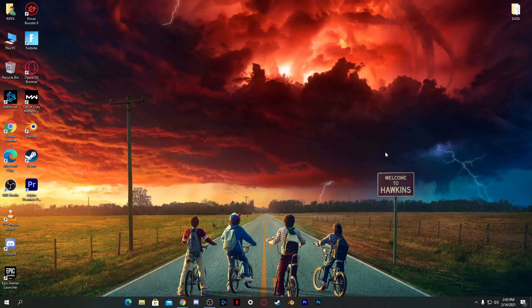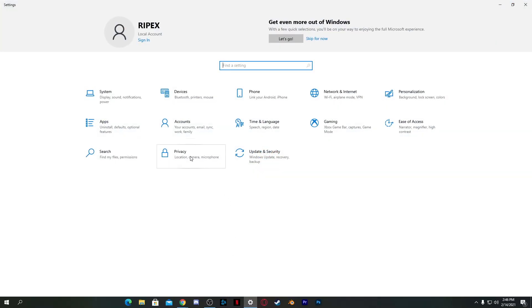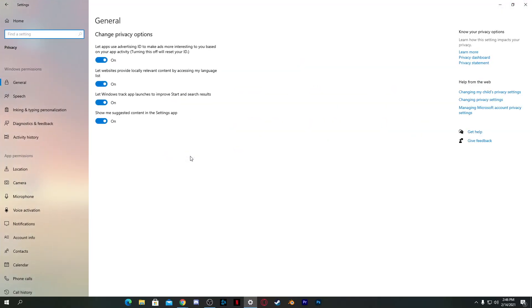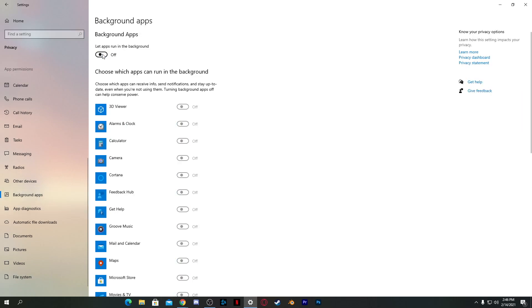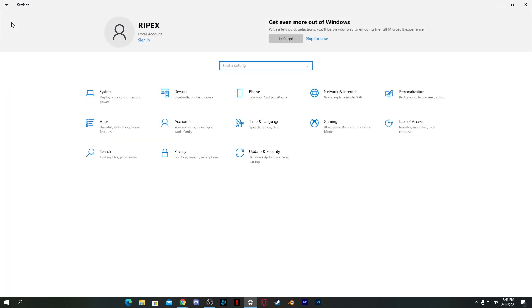Now let's do some Windows settings. Go to Windows Settings, go to the Privacy section, and find Background Apps. Turn off background apps from here.